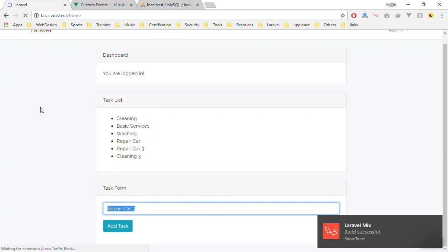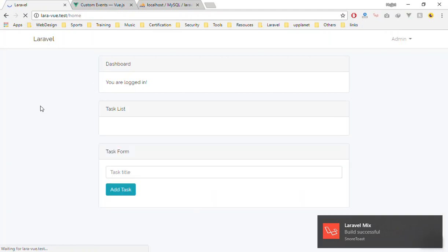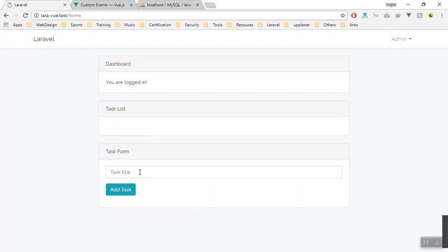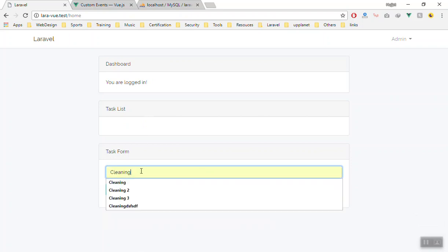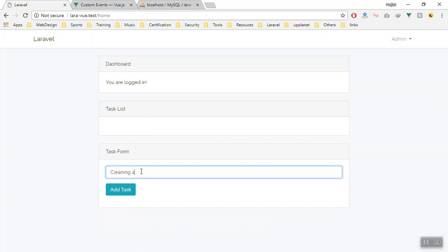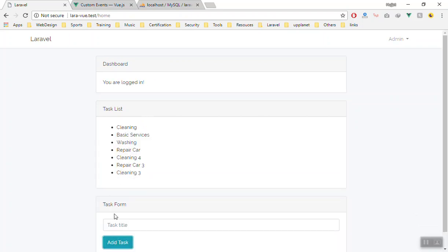If I come and do it again, okay let's refresh the page. Still it is not showing, we will solve this problem also. And okay, it is empty. If I say cleaning number four, add the task, it will be empty and it will add that to the following here.